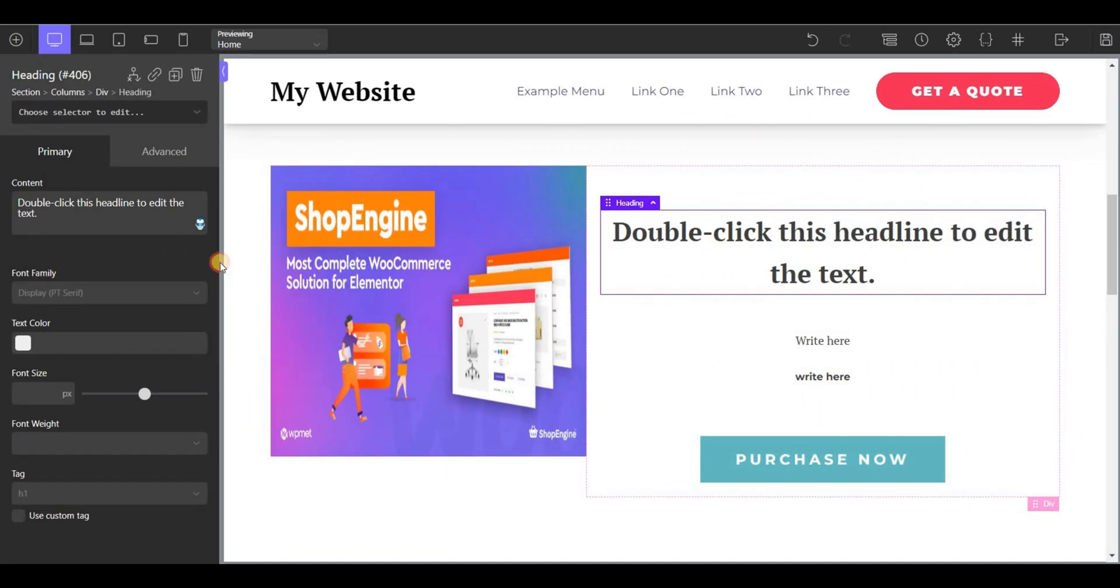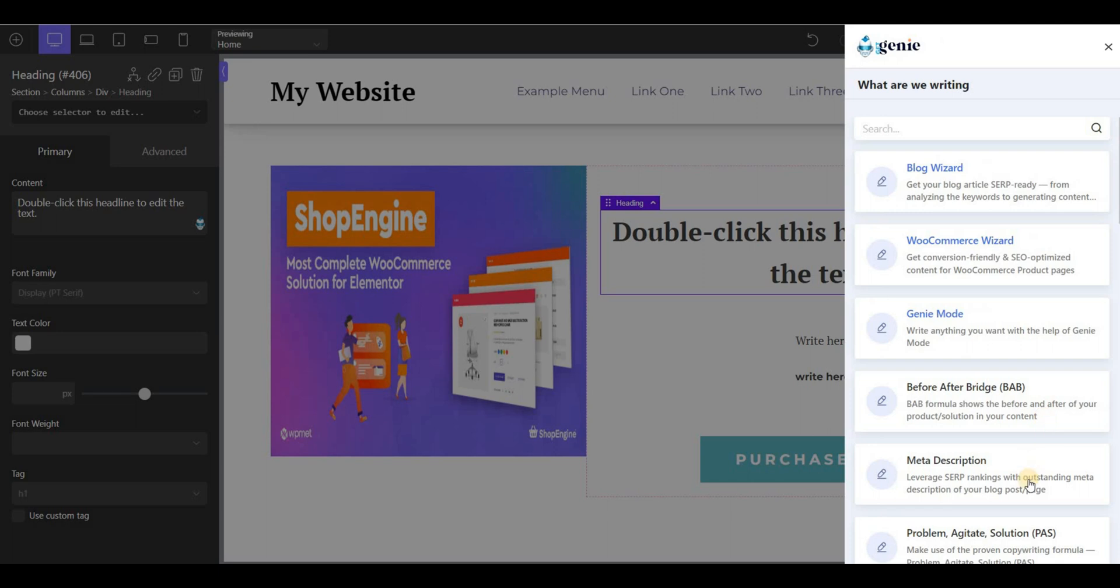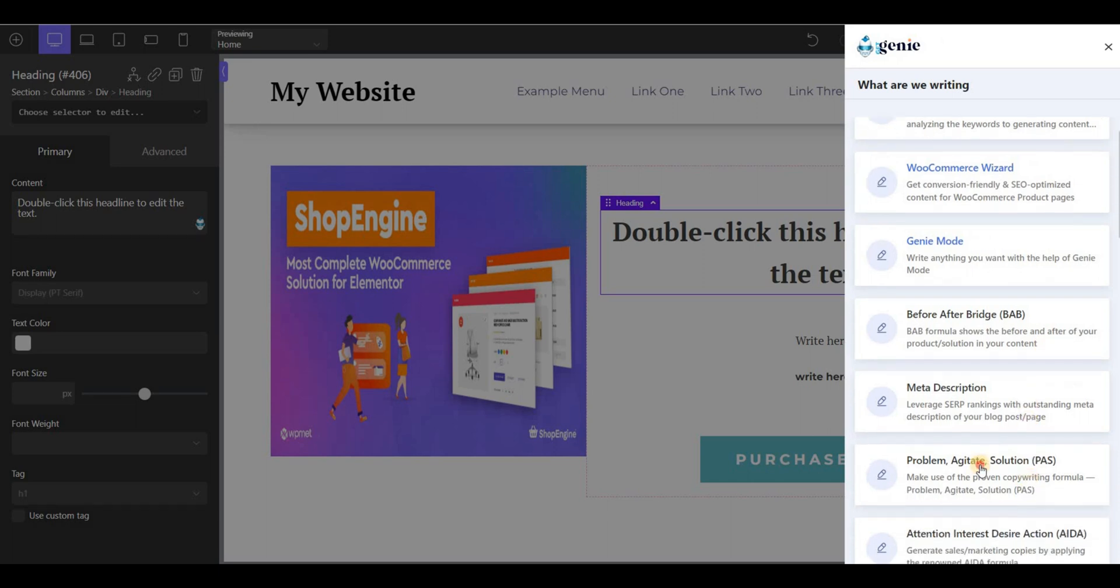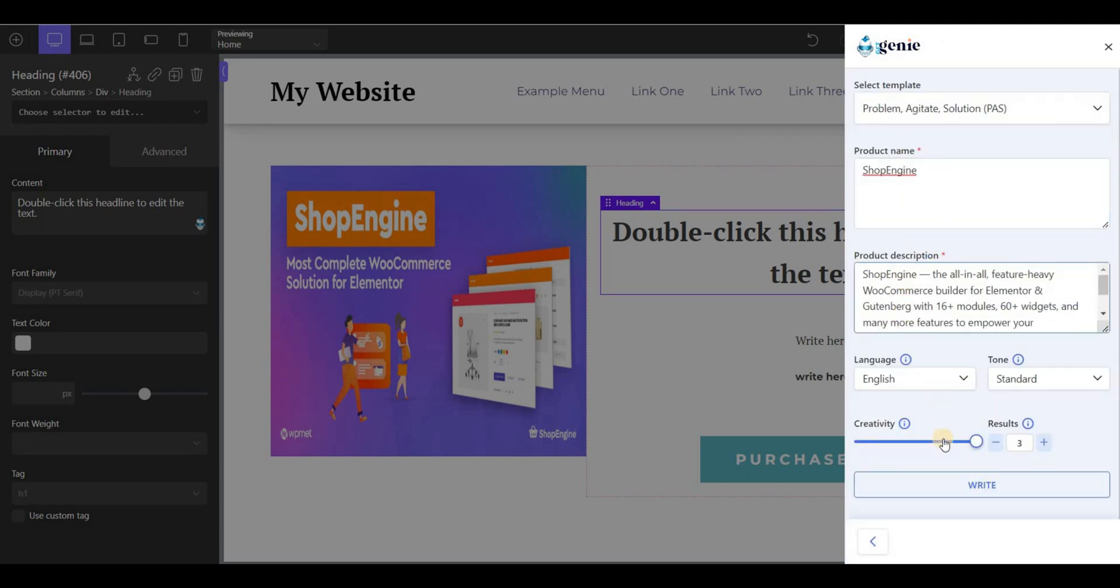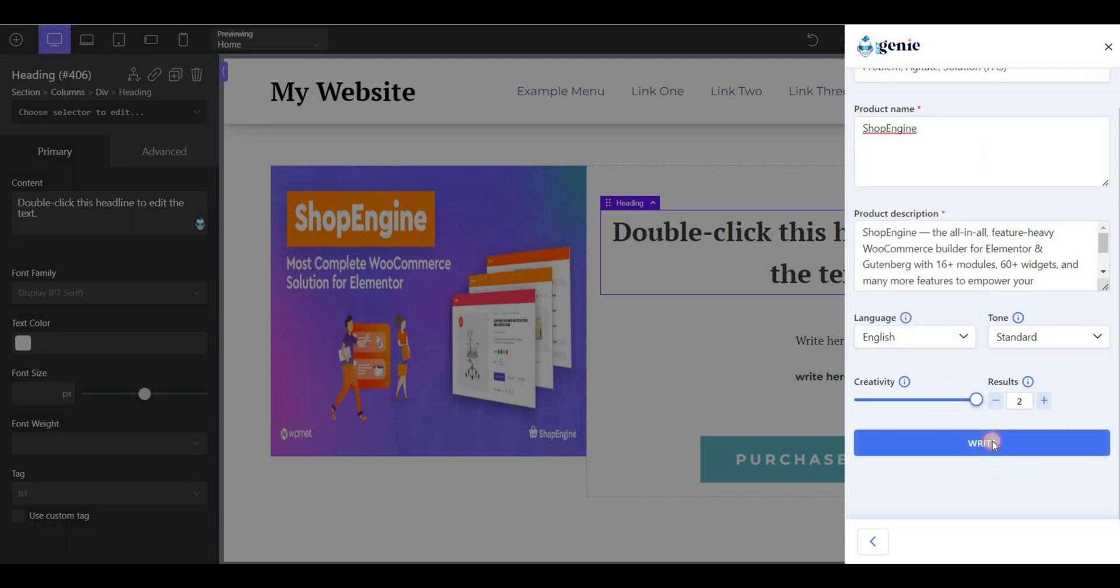Click on the GetGenie icon and select the PAS template. Keep the product name and description, then set the creativity level and the number of outputs you want. Then click on write.